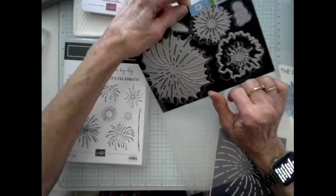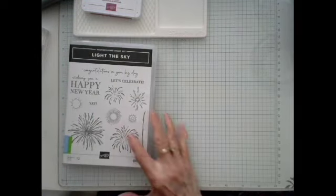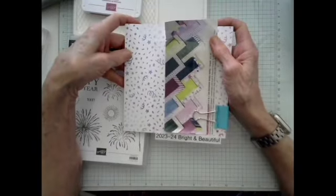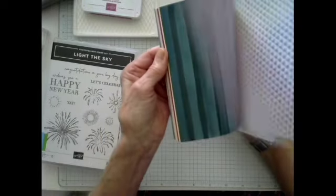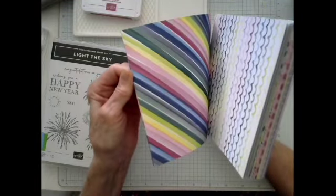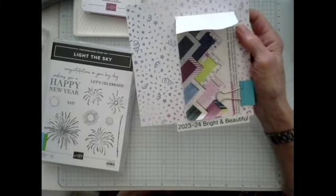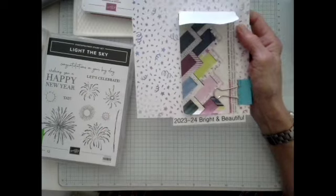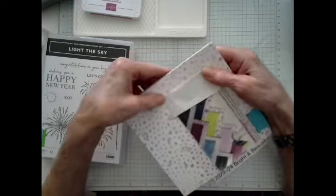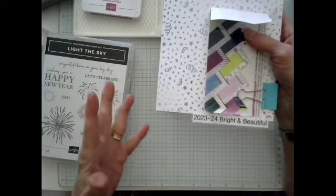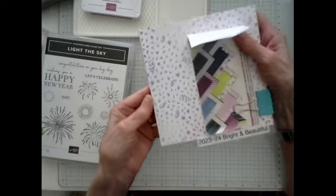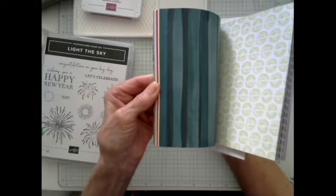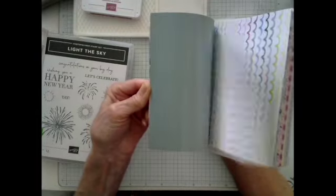The paper that I'm using that I thought was just the perfect thing for this is our Bright and Beautiful six by six. This is in the annual catalog. It is very colorful. I'm finding more and more that Stampin' Up is using a lot of color with different colors with their designer paper. And that fits me to a T because I'm all about color. There are still a few that only offer four, maybe five different colors, but this one has a whole bunch, as you can see. And it's just so much fun to work with all this.